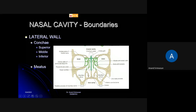Below each projection there is a cavity — a small space. Below the superior concha there is a space, below the middle concha there is a space, below the inferior concha there is a space. This space is called a meatus. So this is the superior meatus, middle meatus, and inferior meatus. Below the superior concha is the superior meatus, below the middle concha is the middle meatus, and below the inferior concha is the inferior meatus.